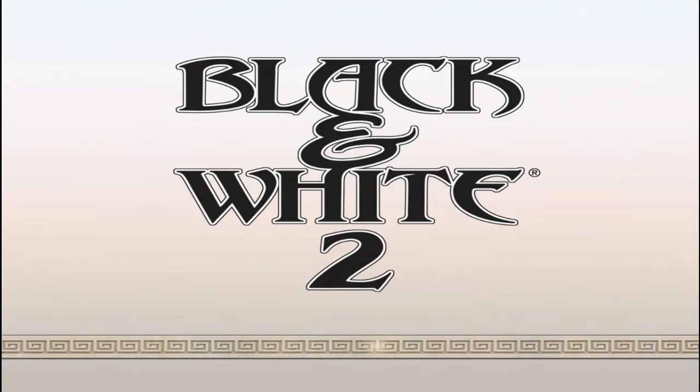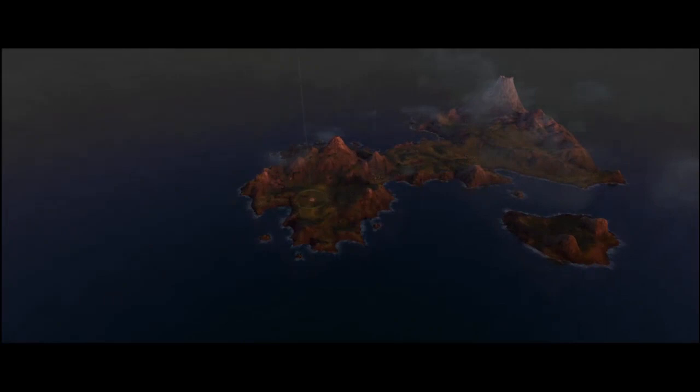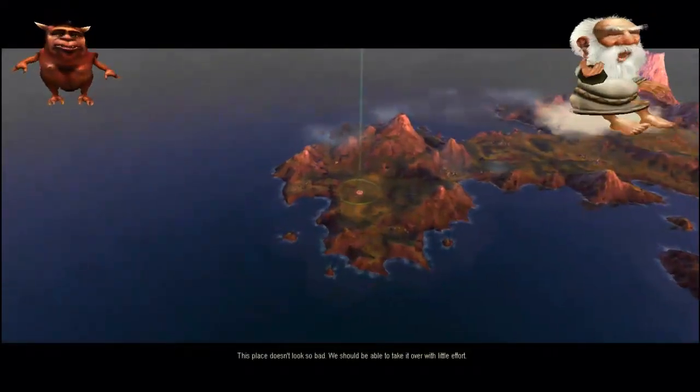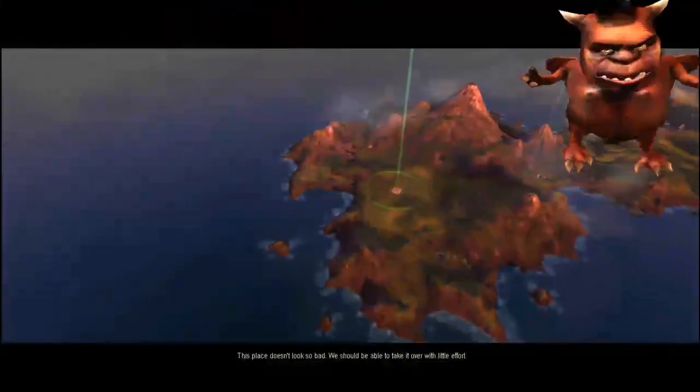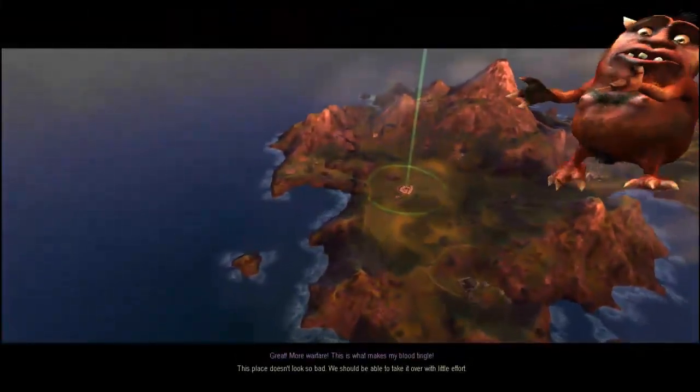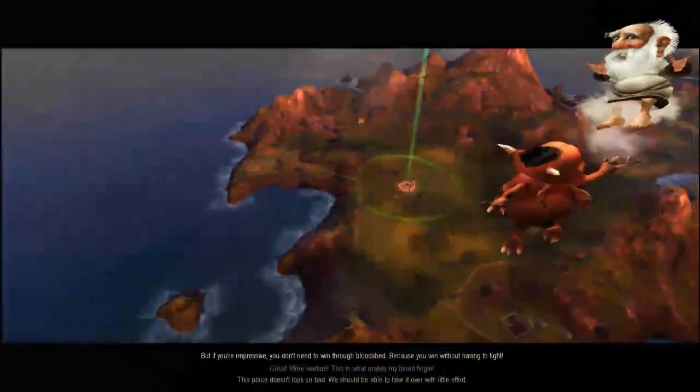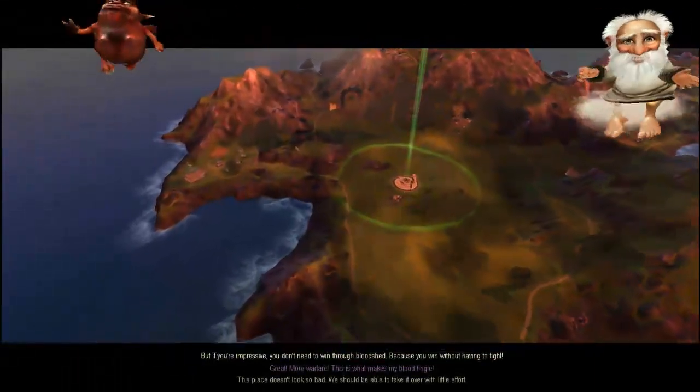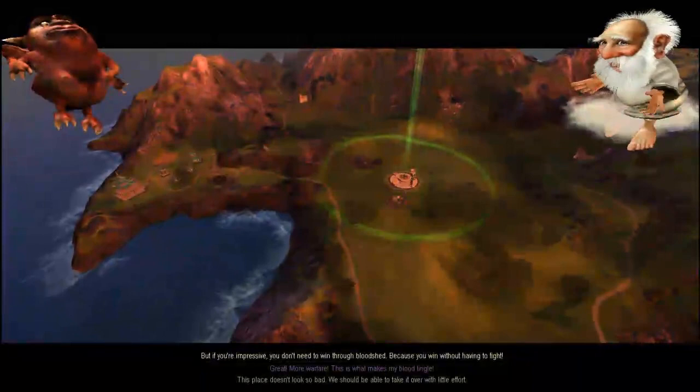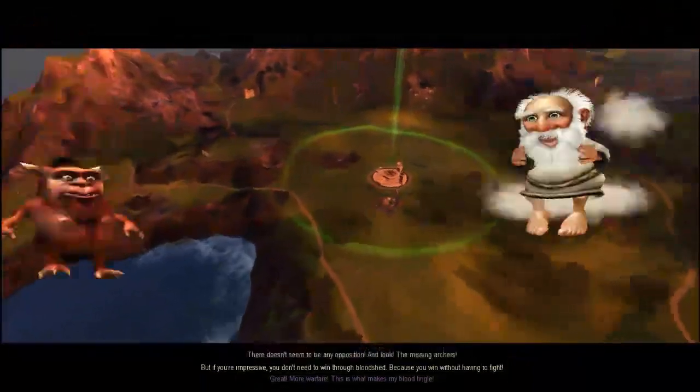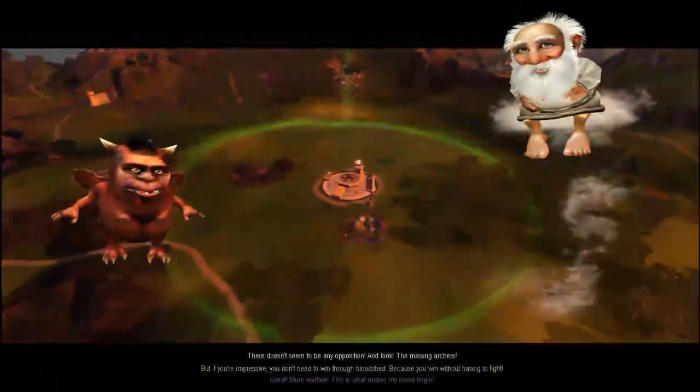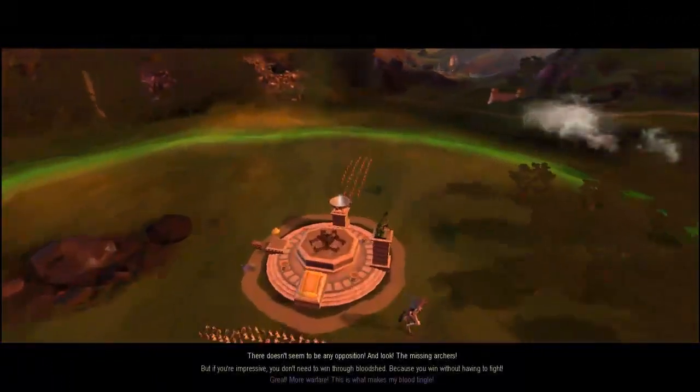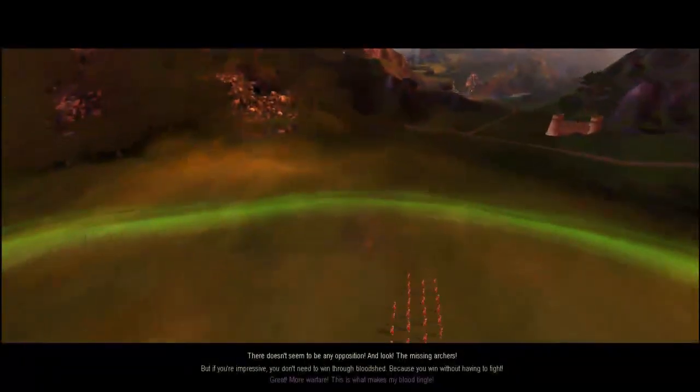This place doesn't look so bad. We should be able to take it over with little effort. More warfare! But if you're impressive, you win without having to fight. We are surrounded, there doesn't seem to be any opposition. And look, the missing archers! We got a bunch of archers.